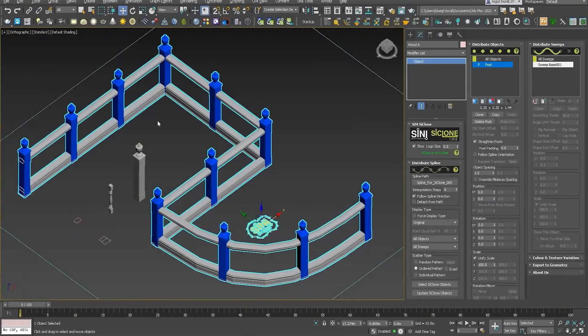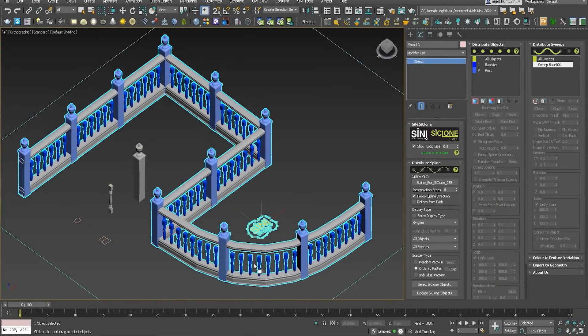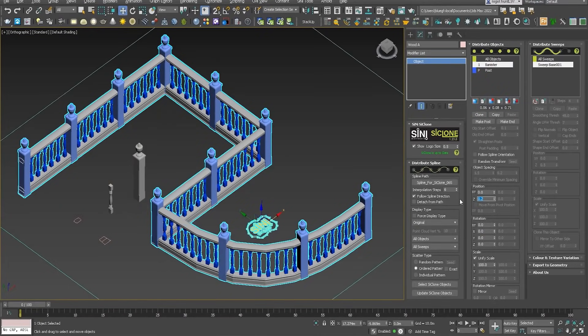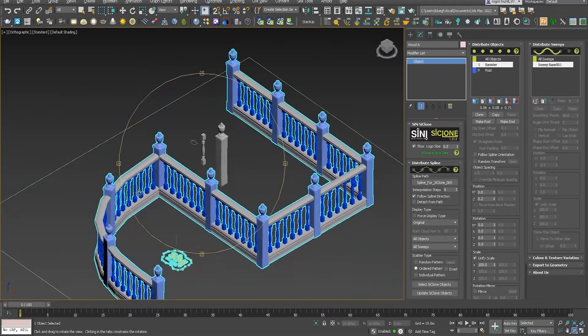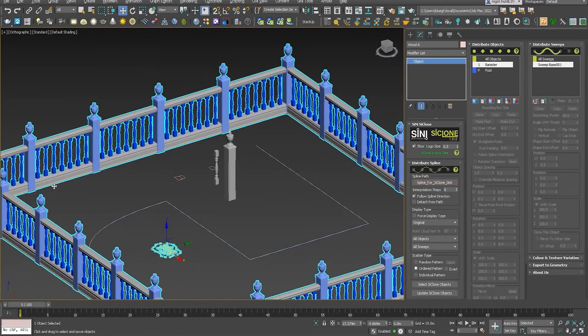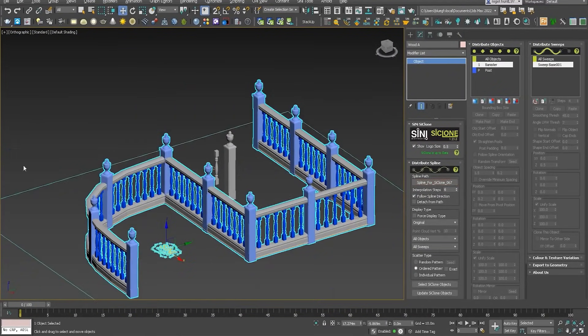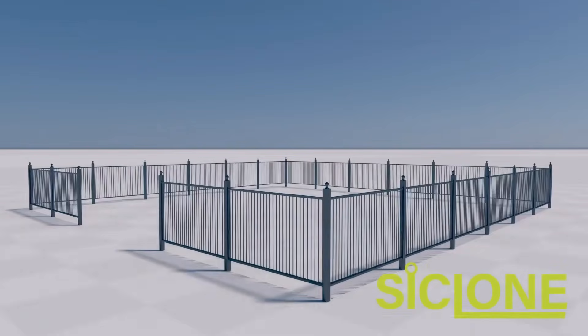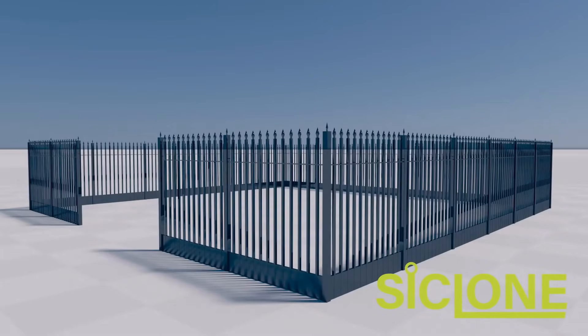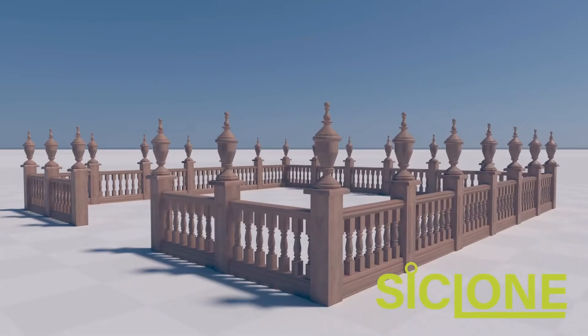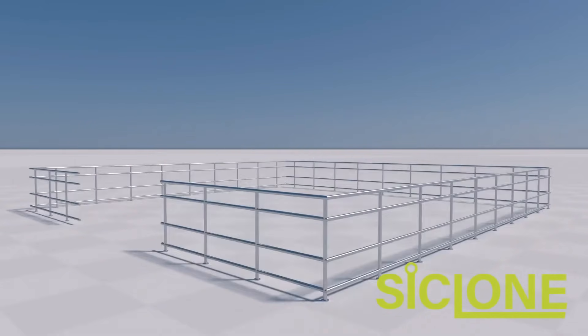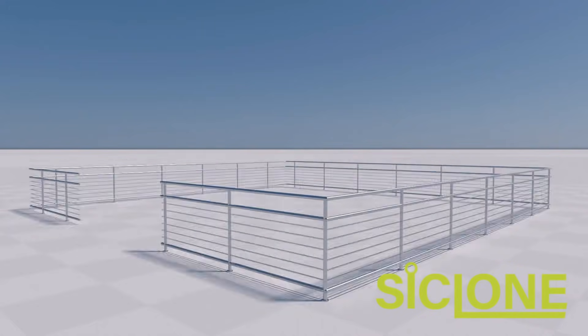I was not aware of Cyclone, so here I will show you what it's doing. It's a parametric modifier to create easily all types of arrays. In this example, they showcase how useful can be to create handrails and fences from splines. They offer 40 models for free of handrails. They are on the description links below.